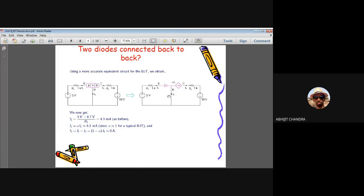Let us understand the meaning of each term in 'Bipolar Junction Transistor.' It is called 'bipolar' because current flows due to the movement of two types of charge carriers — electrons and holes. 'Junction' refers to the two PN junctions: the base-emitter junction and the base-collector junction. It is called a 'transistor' (transfer resistor) because as you move from input to output side, there is a change in resistance — a transfer resistance.